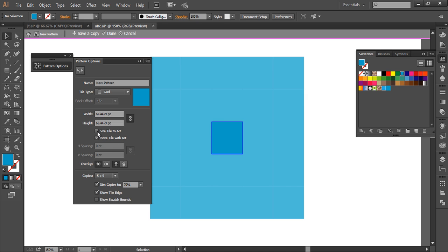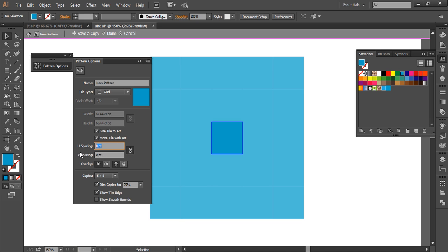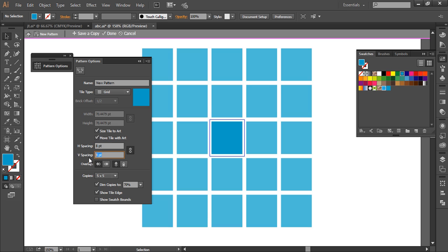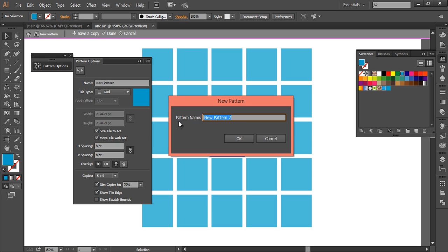And here we can create a pattern like this. We'll take this tile style to art, and we'll give some spacing. Lock this first, then spacing around 8 by 8. And then save a copy and name it like cubes.